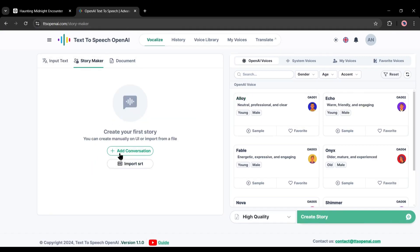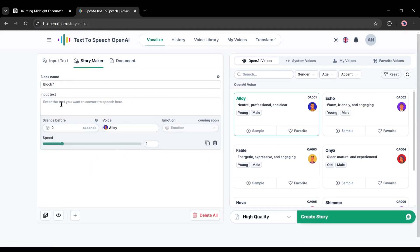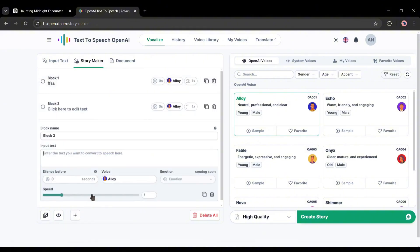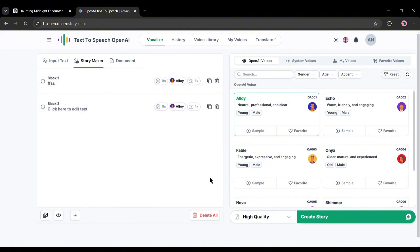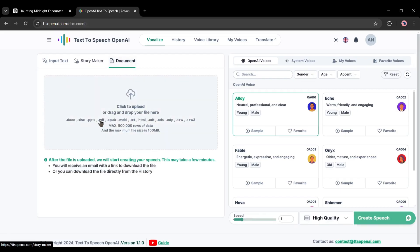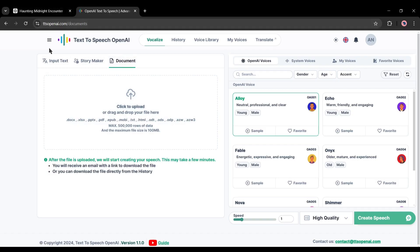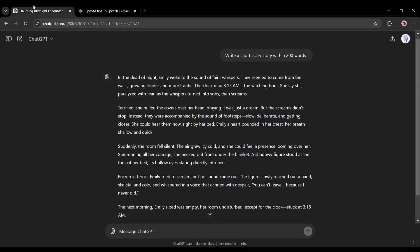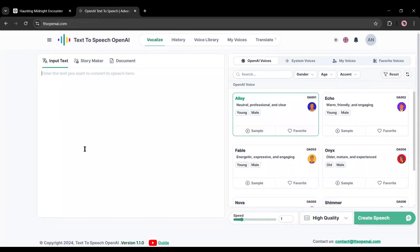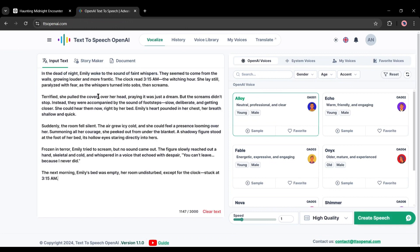In the Story Maker option, you can build a story block by block. This feature is very important when you are making a multi-speaker voiceover. I will talk about this feature in another video. In the Document tab, you can upload a doc file with your script. Today I will enter a ready script generated by ChatGPT. I am just copying and pasting it into TTS OpenAI's Input Text option.